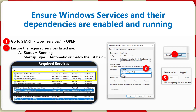Just open up each one of those, go in and set it to automatic, click apply, and then start the service. It shouldn't require a restart.